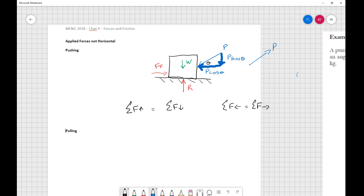When we quantify that, for sum of forces up we have R pushing up, equal to W pushing down plus P sine theta pushing down. If we look at forces to the left equals forces to the right, P cosine theta to the left is equal to the force of friction.